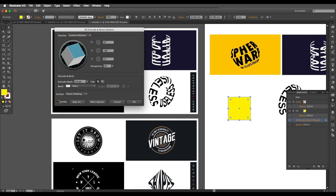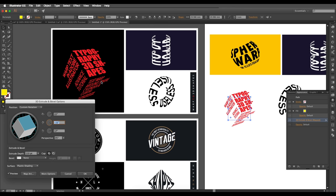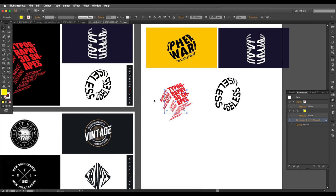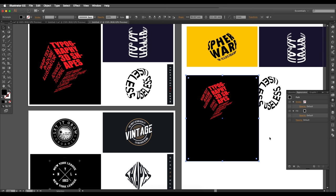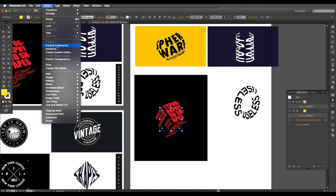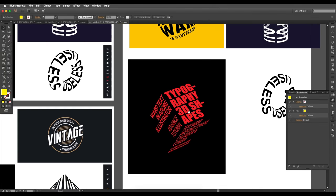If you want more adjustments, open the 3D panel again and play around with the rotation angle and perspective depth to refine the look. Once happy, click OK. Add a background, then go to Object > Expand Appearance, scale up the background to fit, and here we go — a beautiful 3D cube text effect.